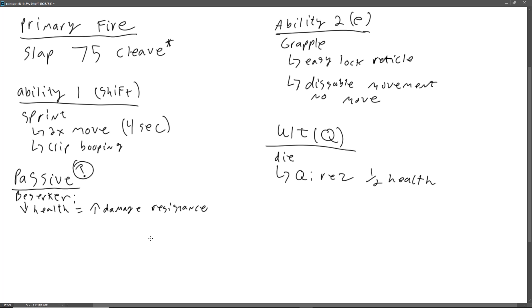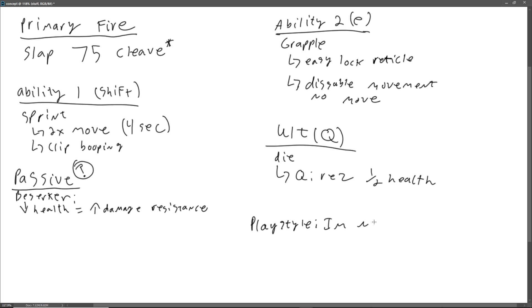And that might be cool because this will become a scary tank where the play style, this is something you want to always consider is, it's kind of like I'm coming to get you and I'm not scared. So that in itself seems like a very scary tank that I don't want charging at me.